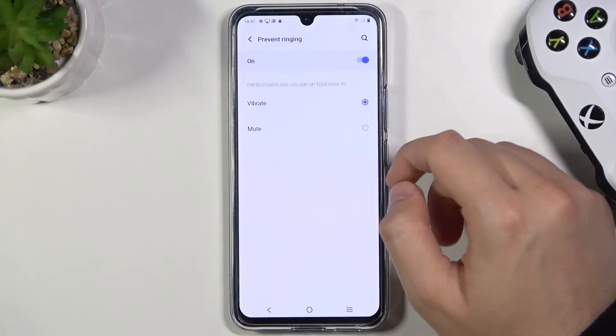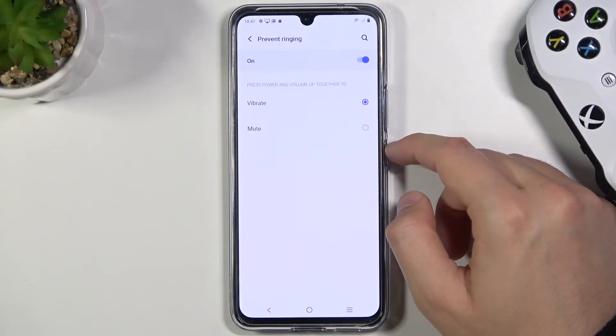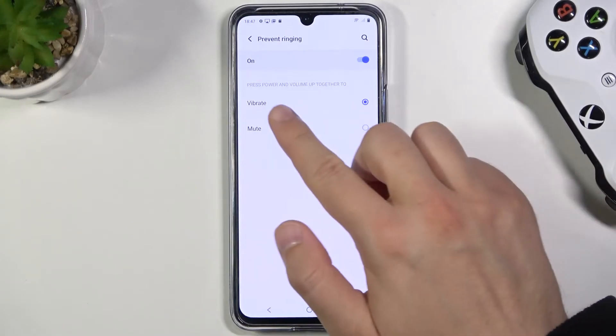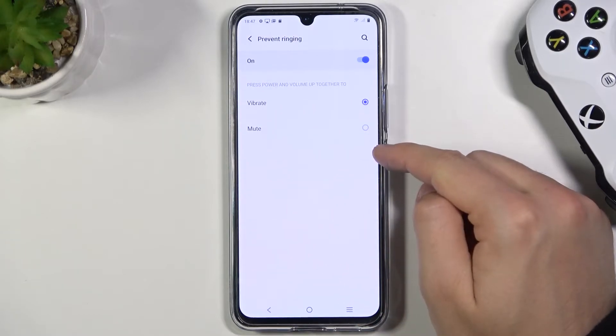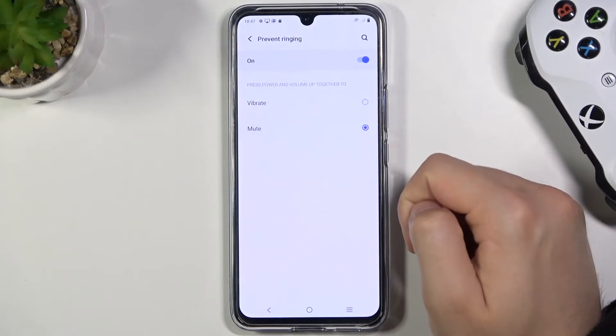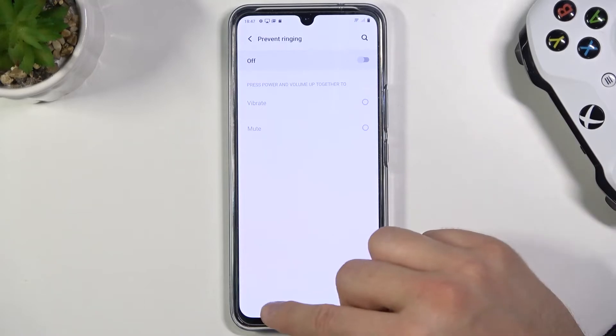We also have the Prevent Ringing option, so we can press power and volume up together to vibrate or mute. We can also turn it off.